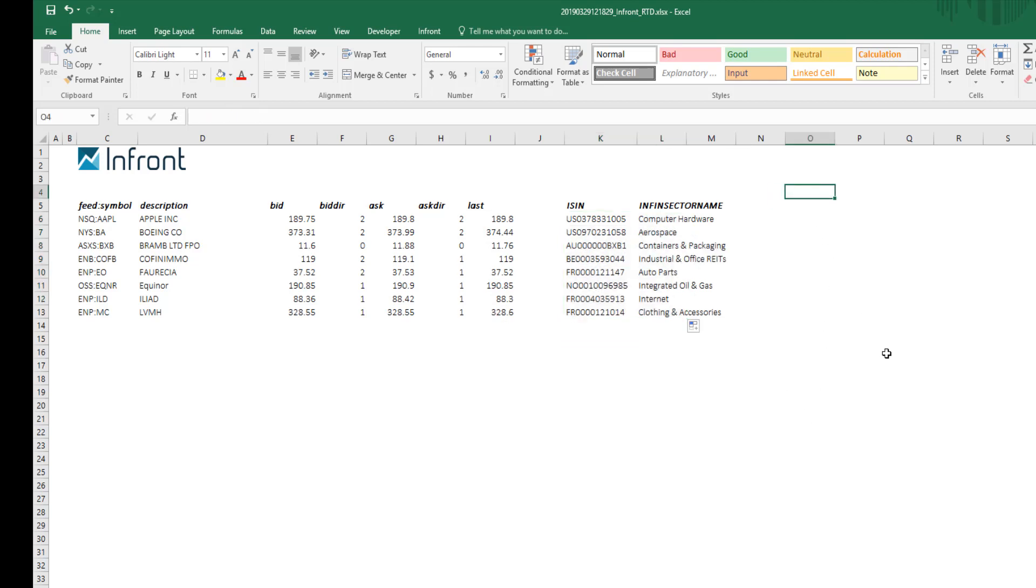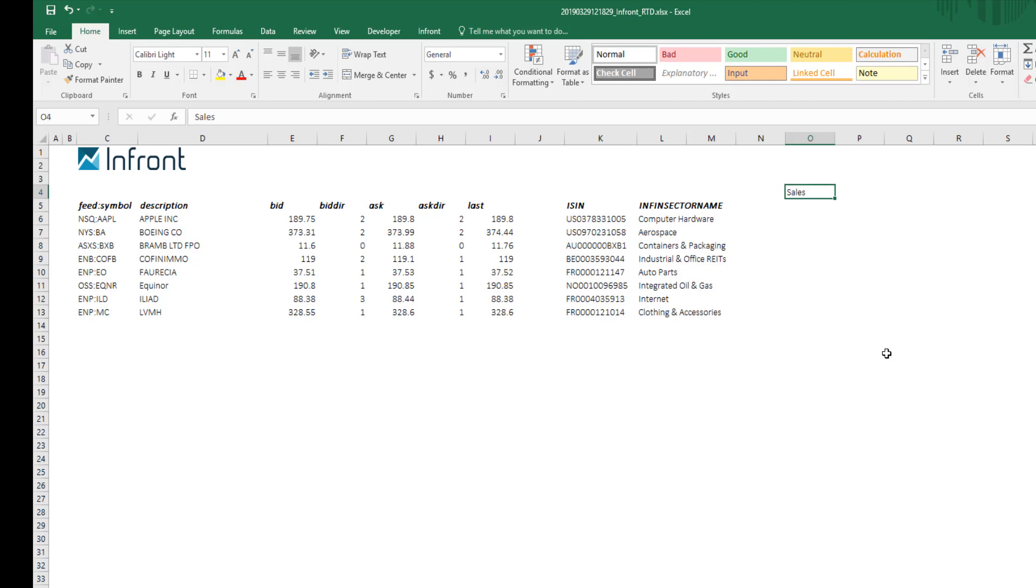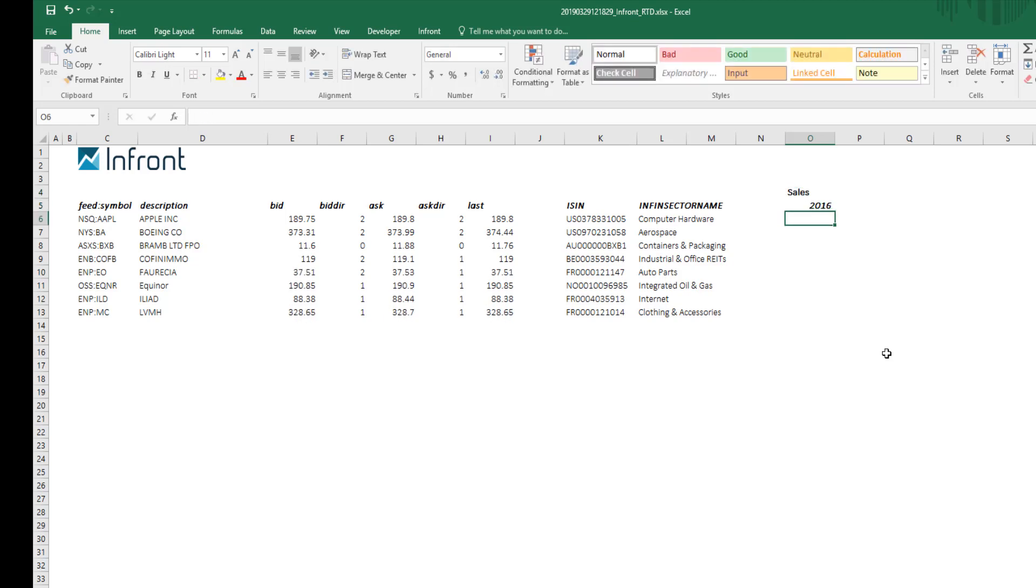To add additional information on sales over a given period, in this example 2016-2019 is used, simply type the field code SALES and directly below the period that you require.